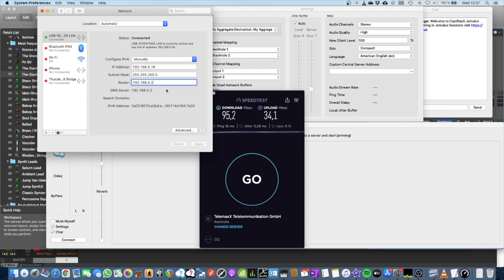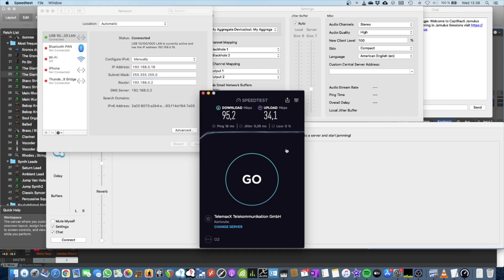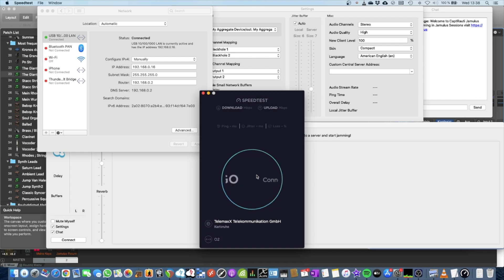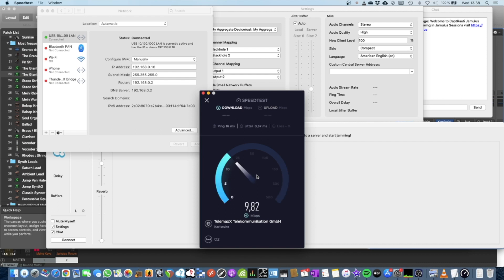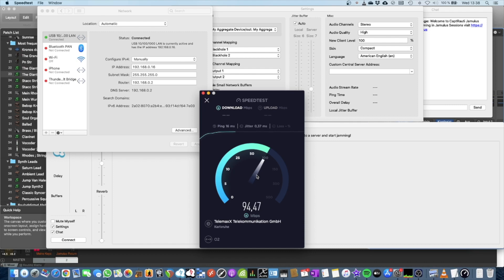So to show you what the difference between the two lines, I fired up the second line because this is the one I use for doing online music. It's a DSL line based on a vectoring technique. So if you don't know what vectoring is, just look it up on the internet.